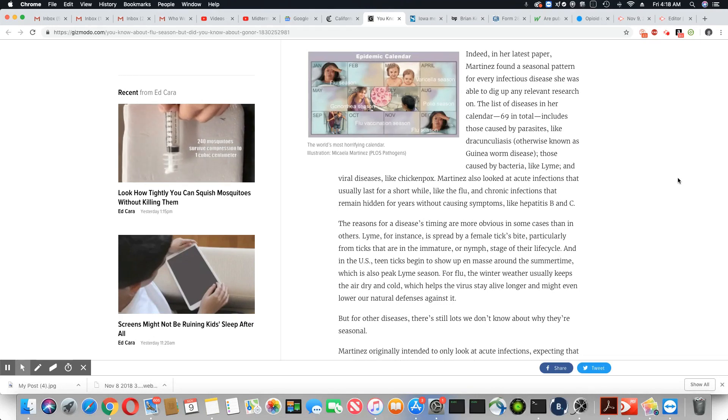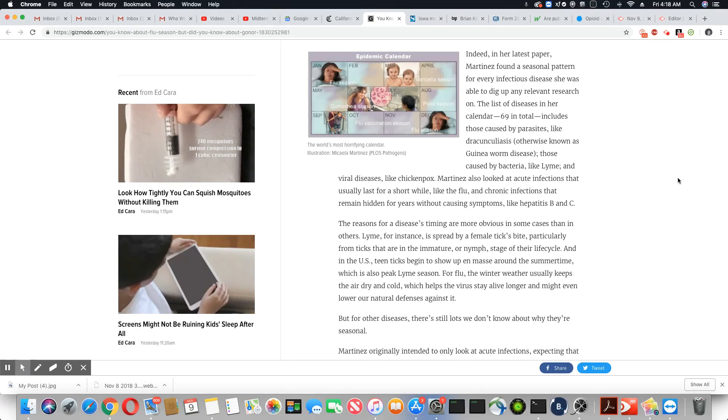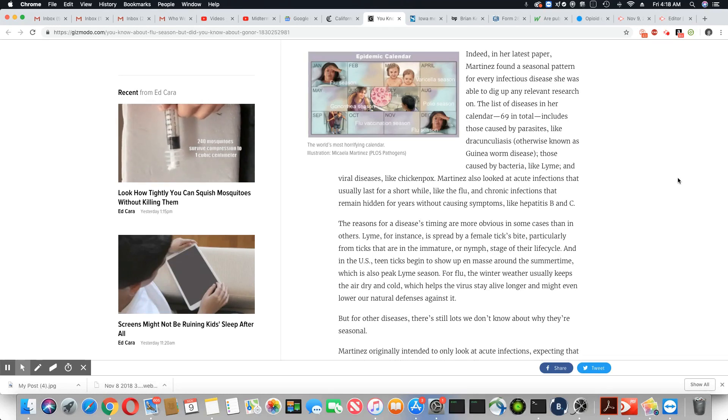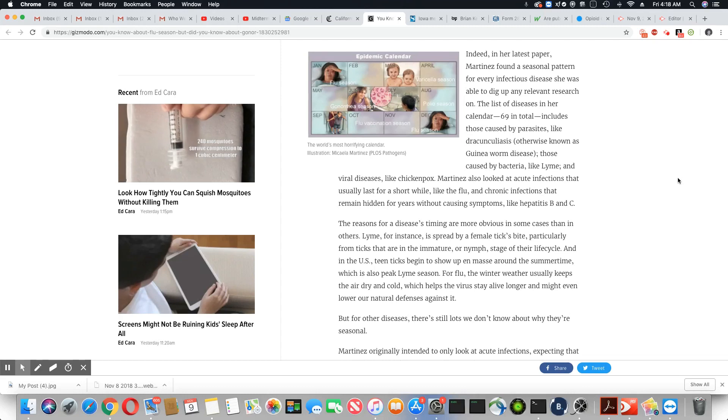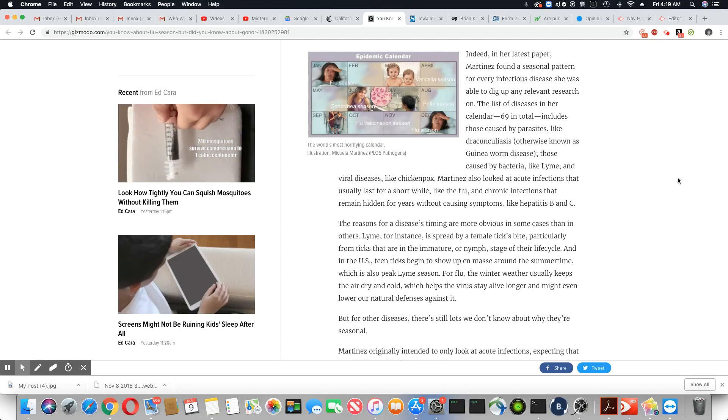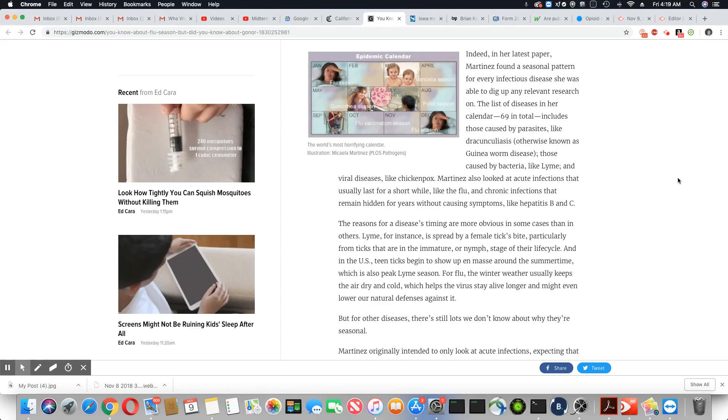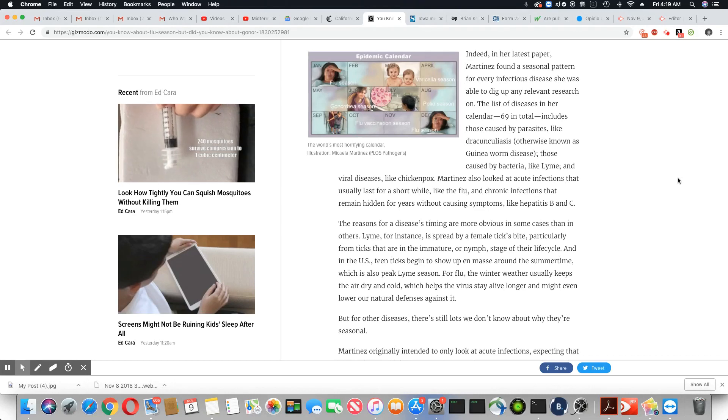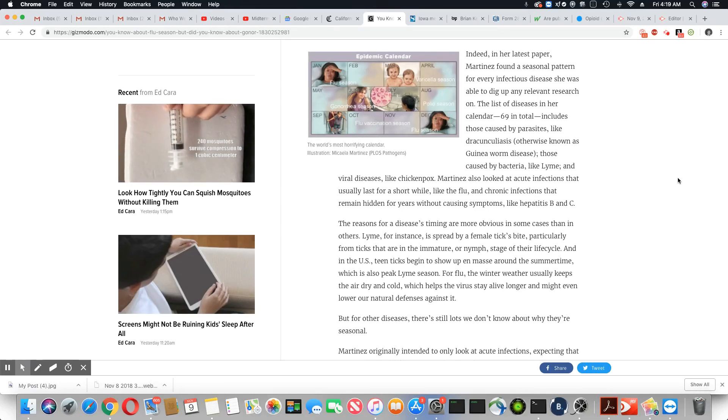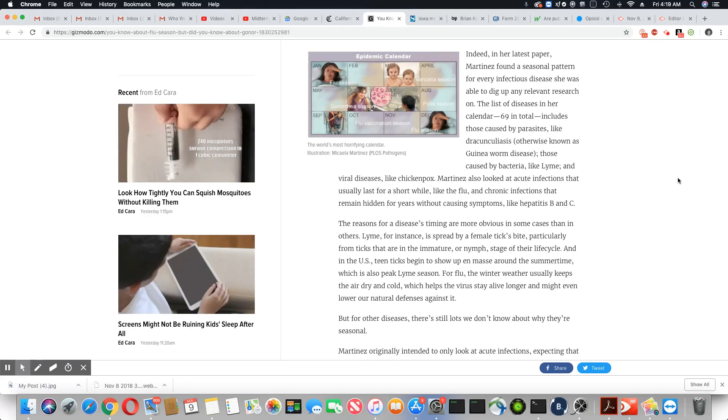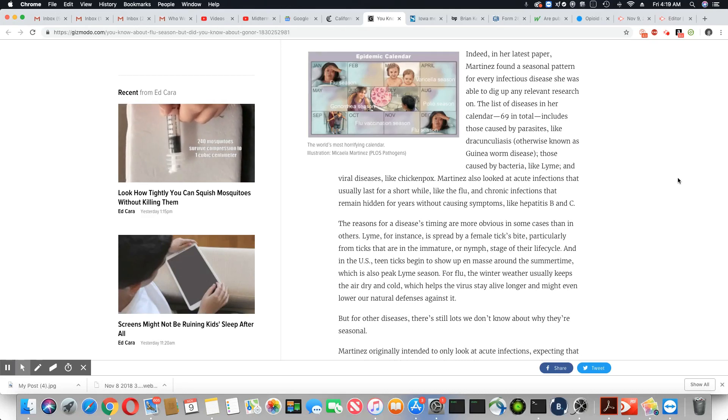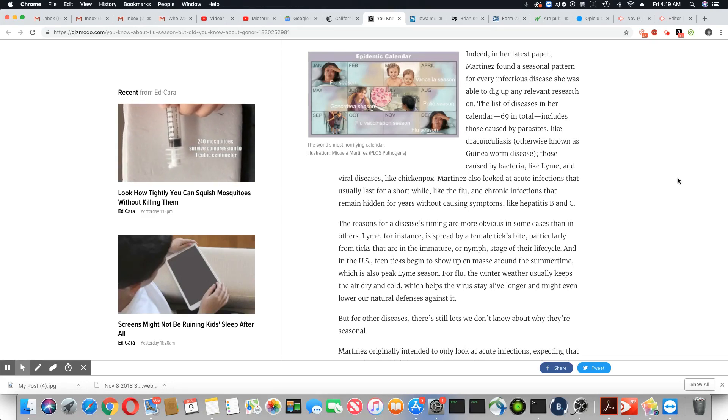The reasons for a disease's timing are more obvious in some cases than in others. Lyme, for instance, is spread by a female tick bite, particularly from ticks that are in the immature or nymph stage of their life cycle. And in the U.S., teen ticks begin to show up in mass around the summertime, which is also peak Lyme season. I know a few people that I worked with that had Lyme disease.